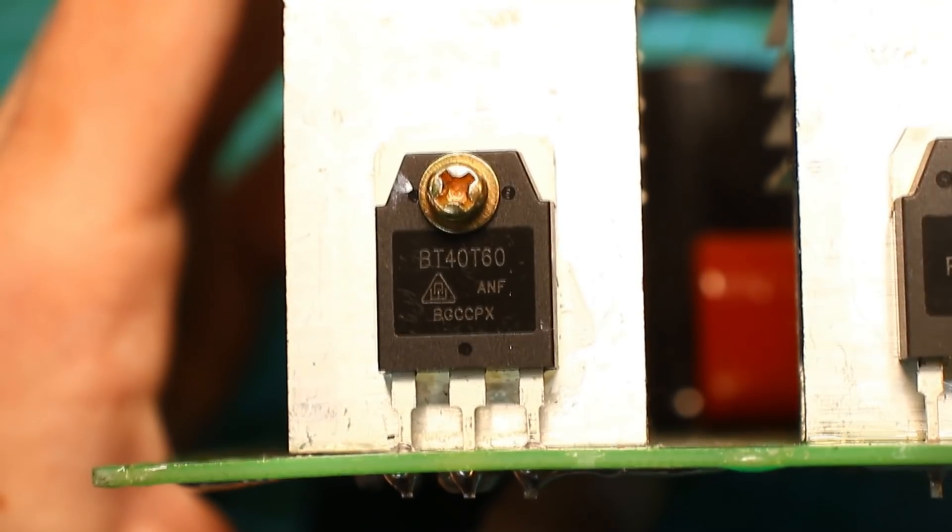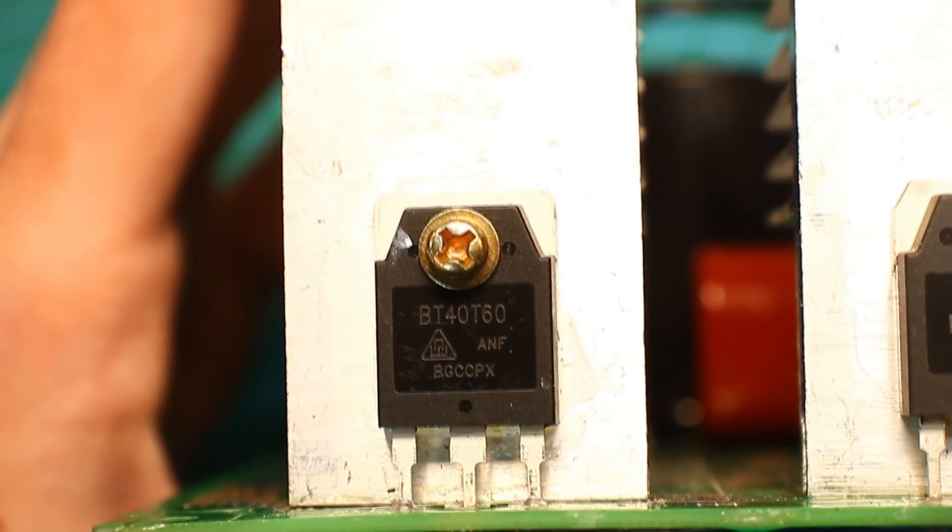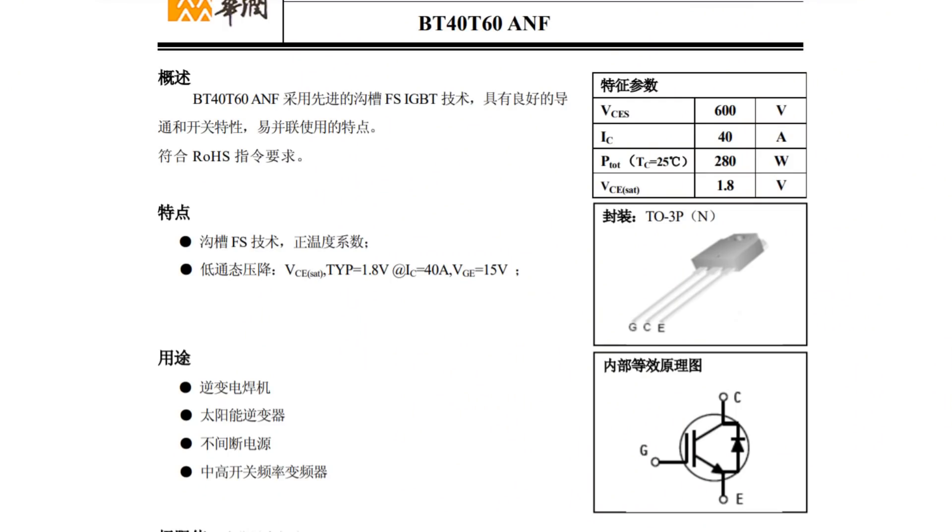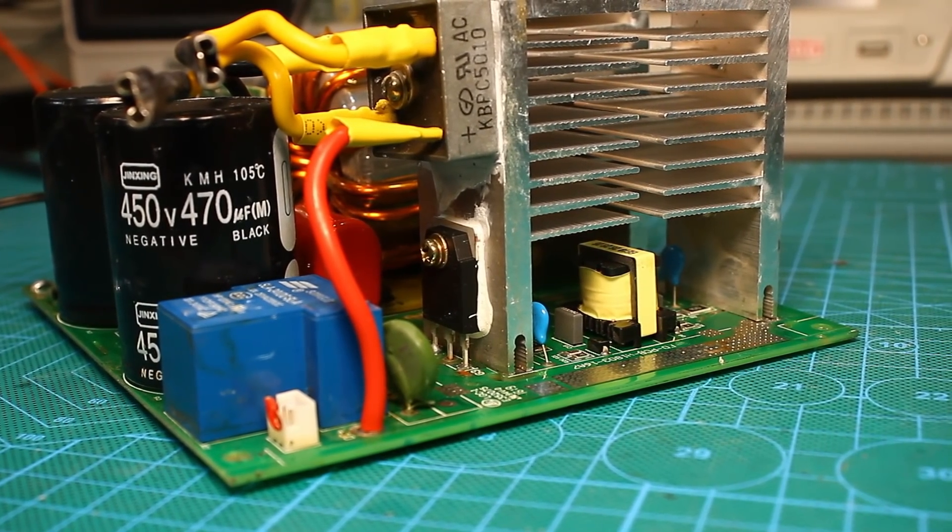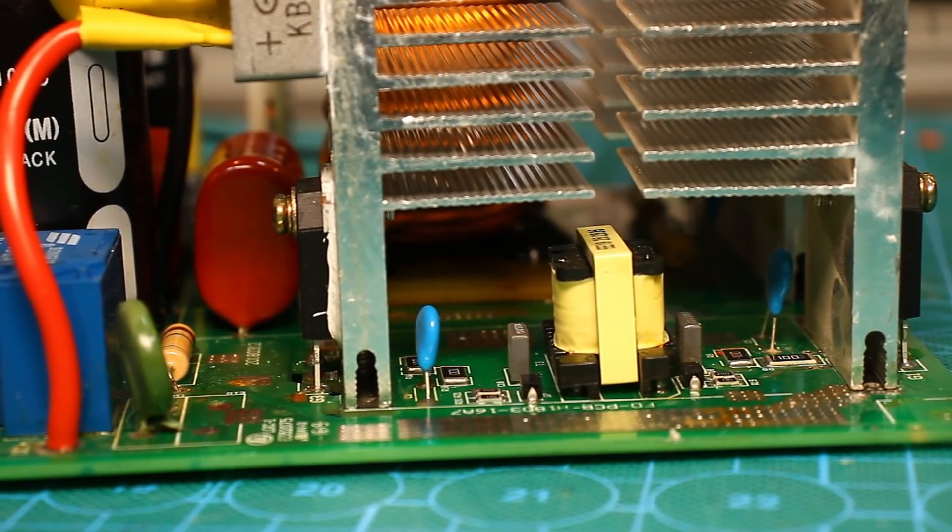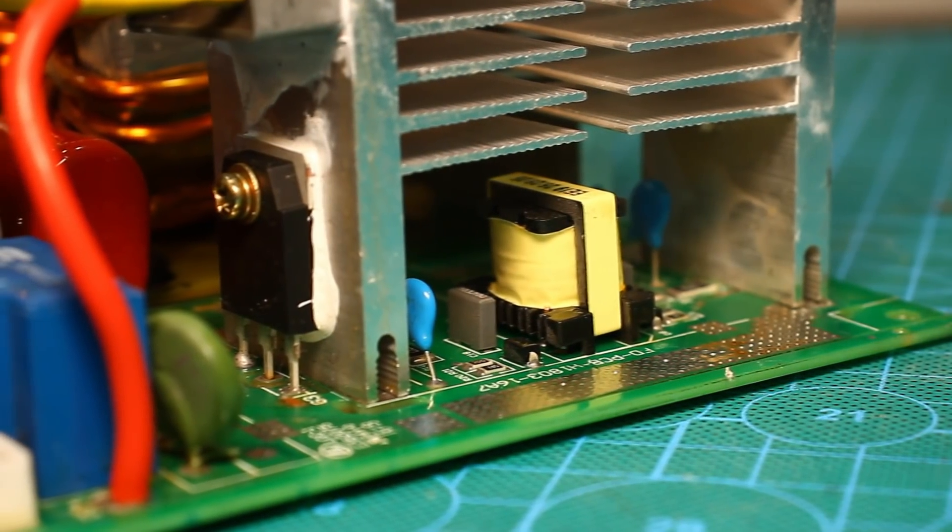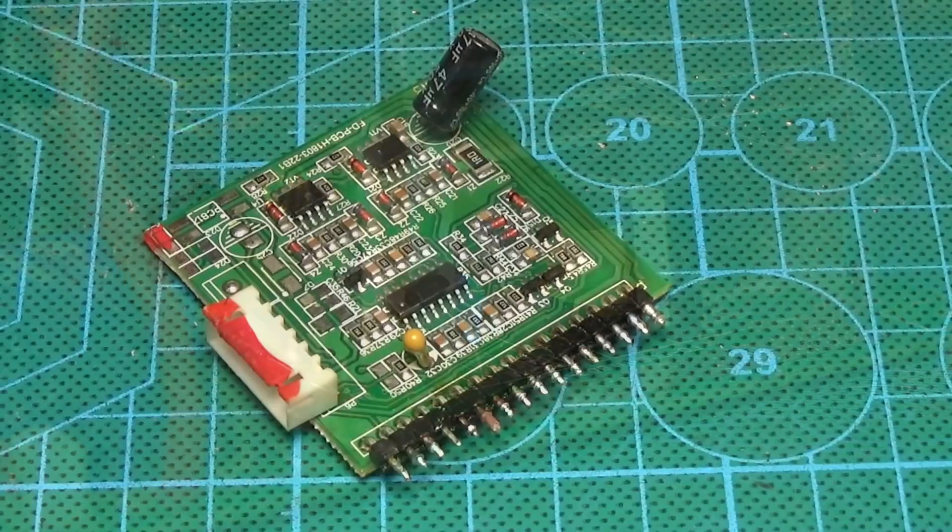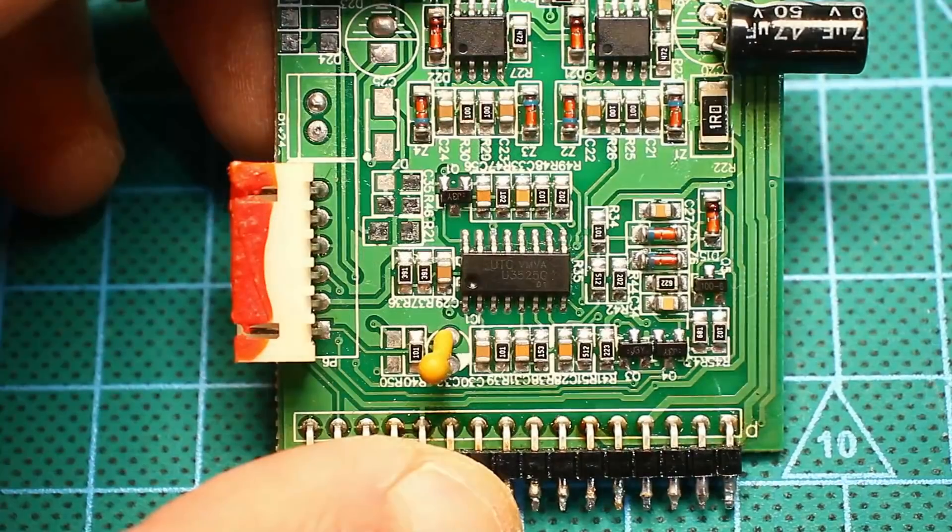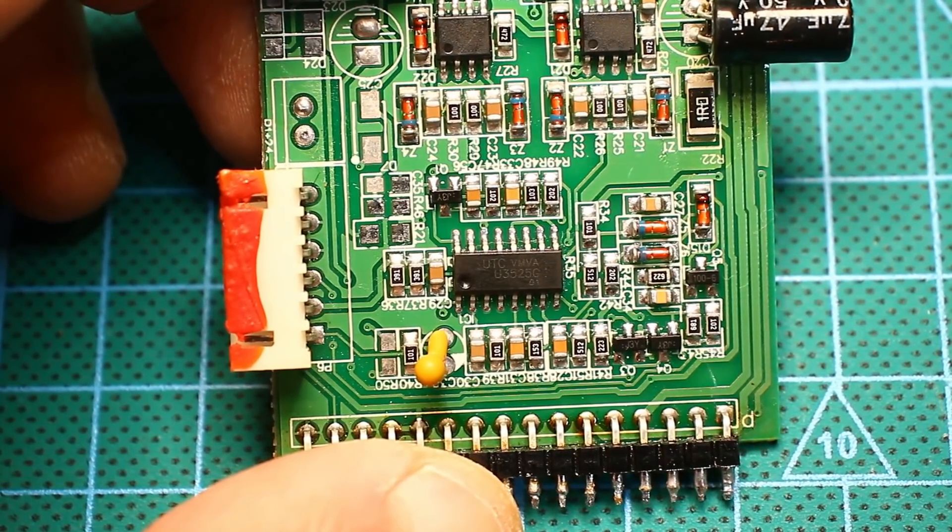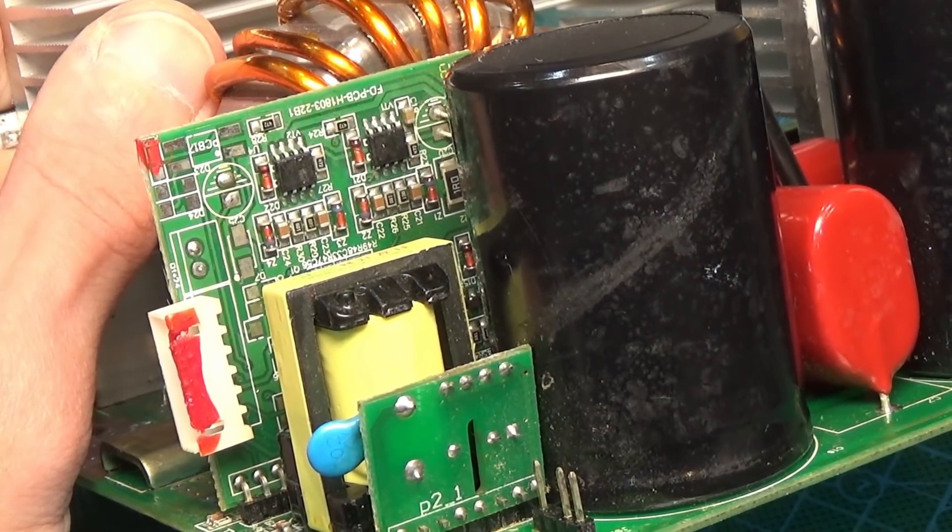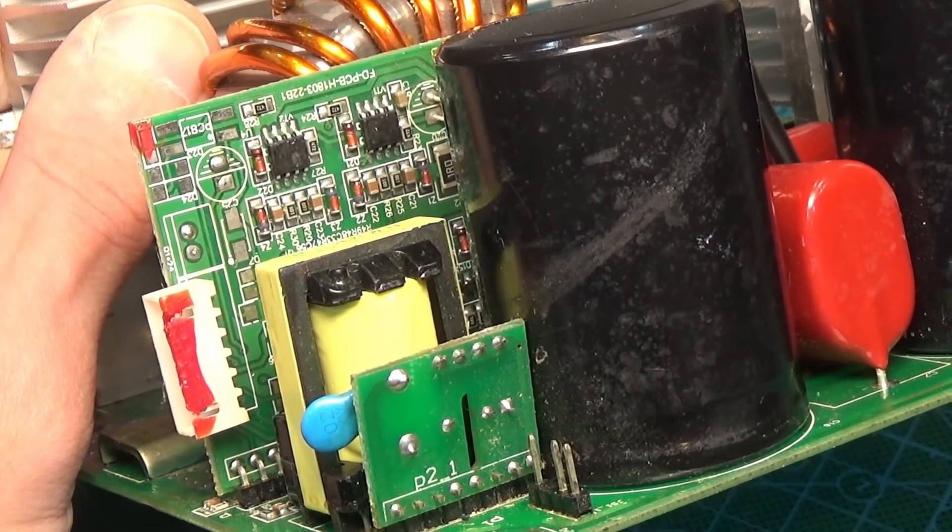An inverter is built on a pair of IGBT transistors. These are quite powerful BTA40T60 40A 600V. The transistors are controlled through a galvanic isolation transformer, which is very good. The transformer itself is controlled by the SG3525 PWM controller, which is located on a separate control board.